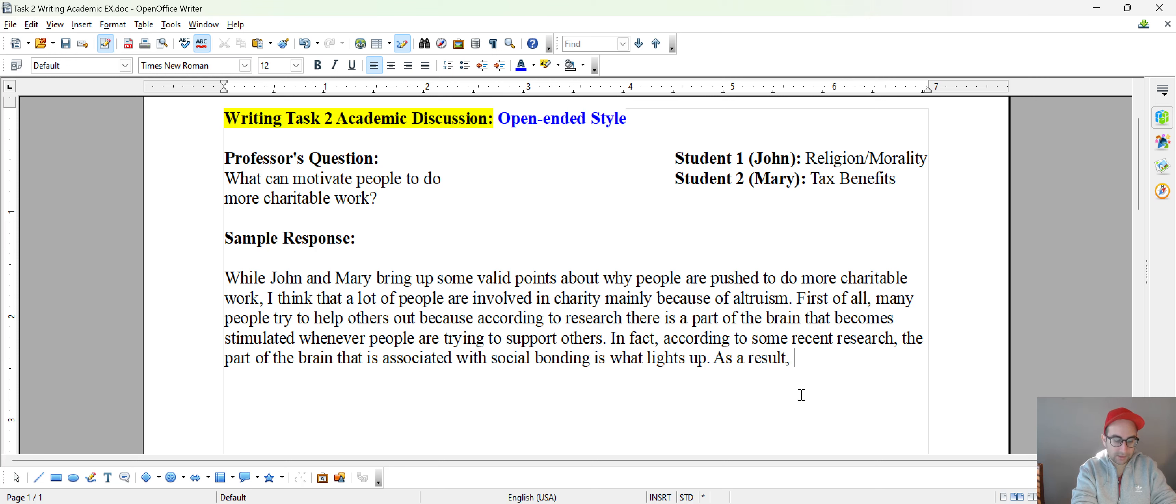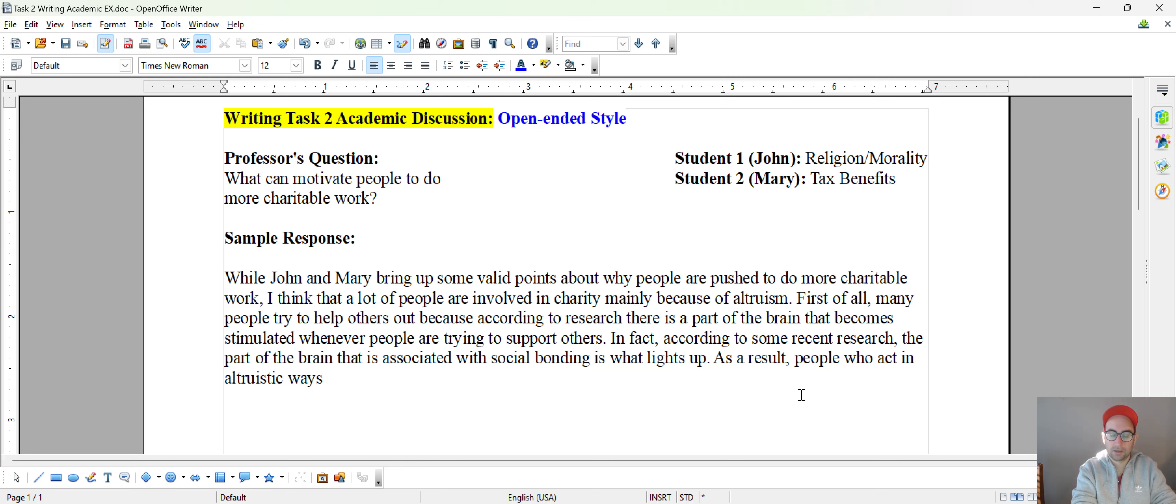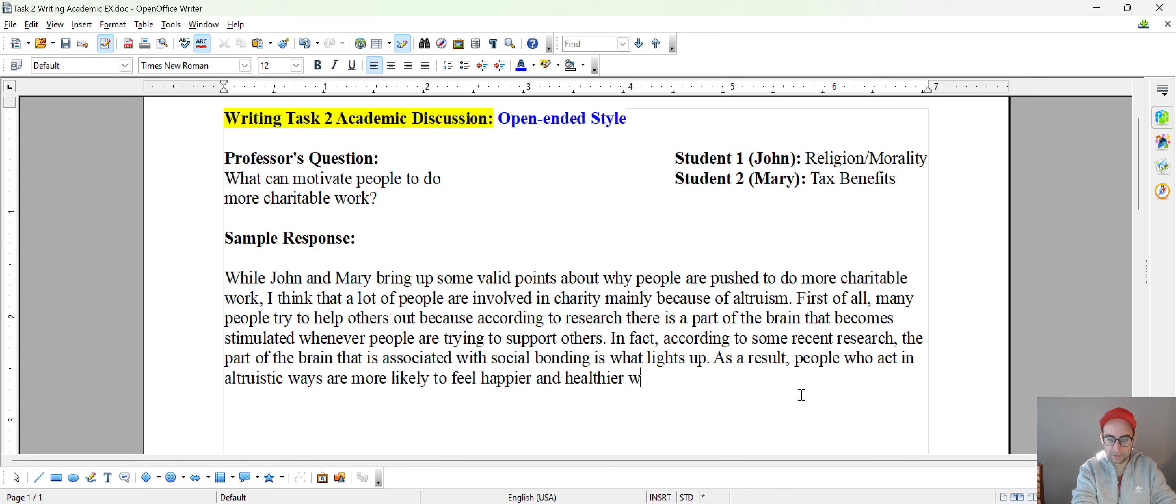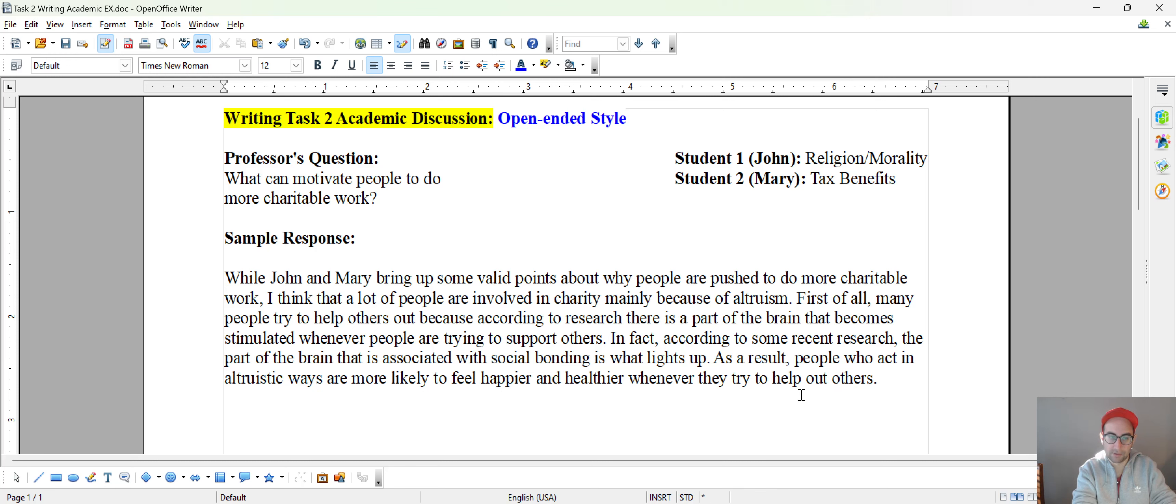As a result, people who act in altruistic ways are more likely to feel happier and healthier whenever they try to help out others. Okay, there we go.